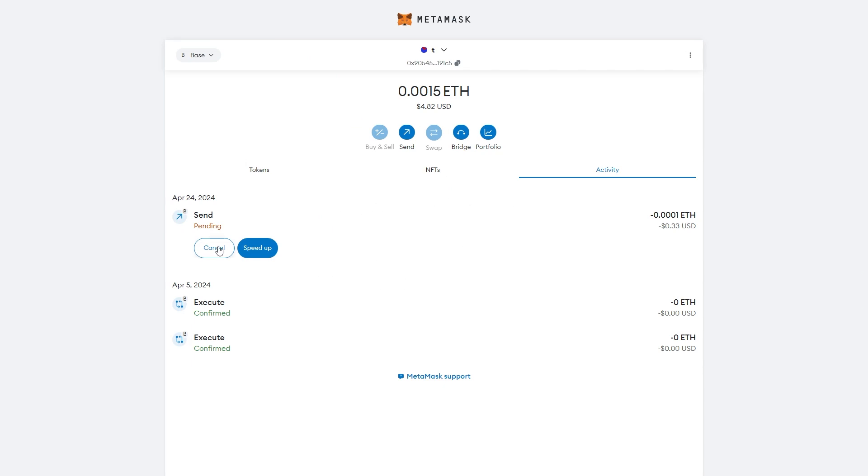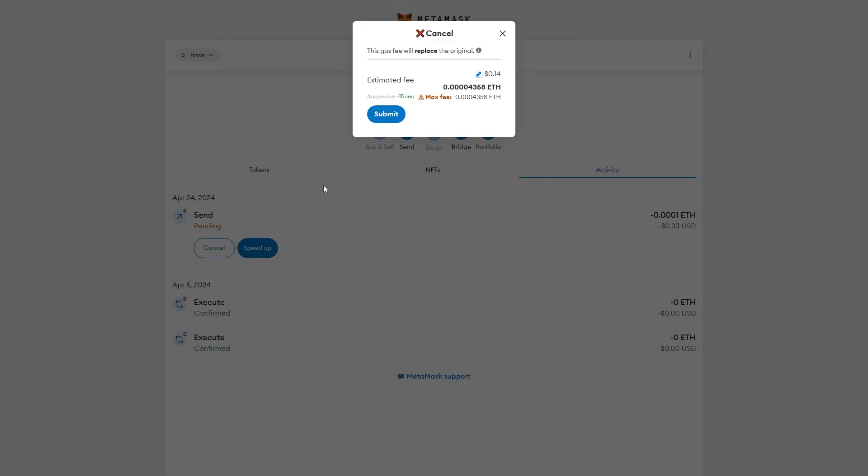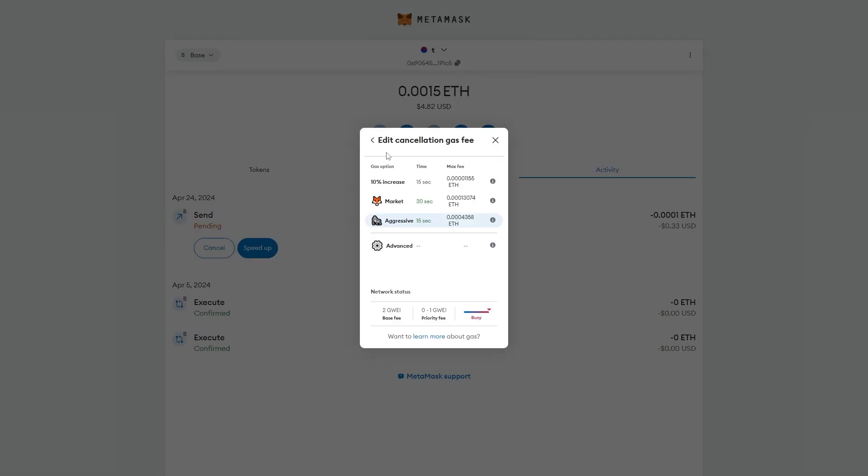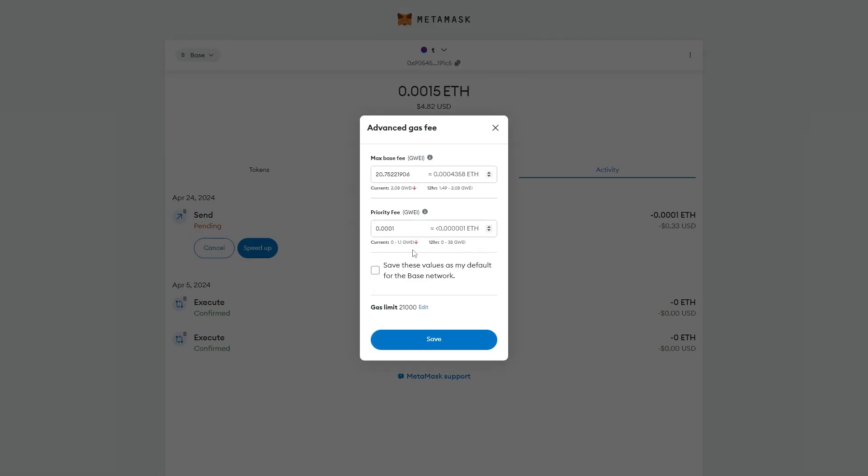Now if that didn't work, what you want to do is click Cancel again, click the Edit button, but this time we're going to choose Advanced and you just want to increase some of these things.